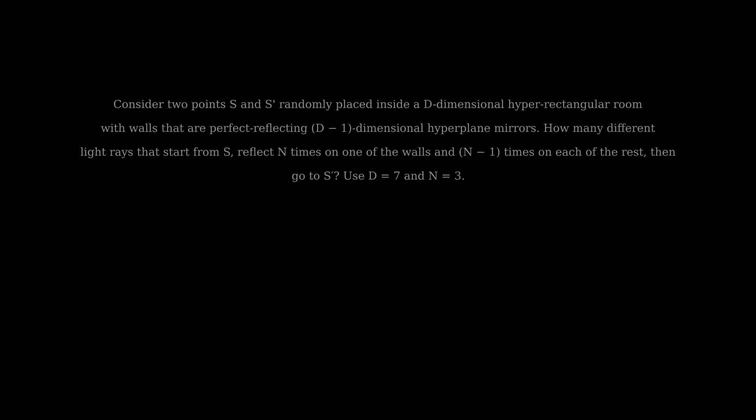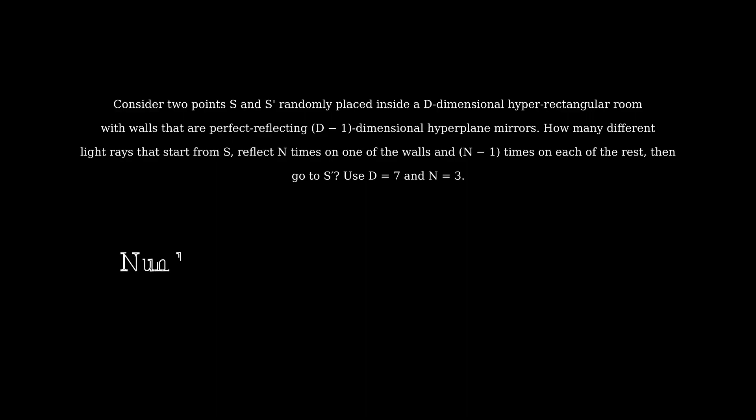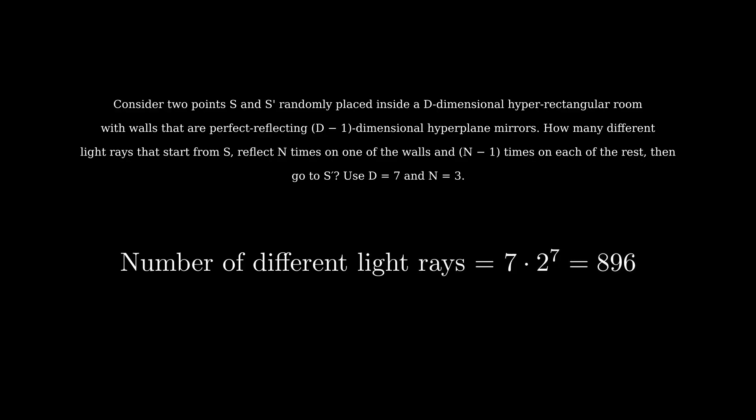For the actual question, the value of d is 7 and n is 3. So the final answer is 7 times 2 to the power 7 which is equal to 896.